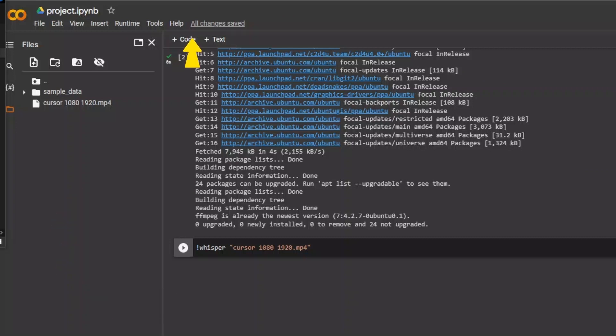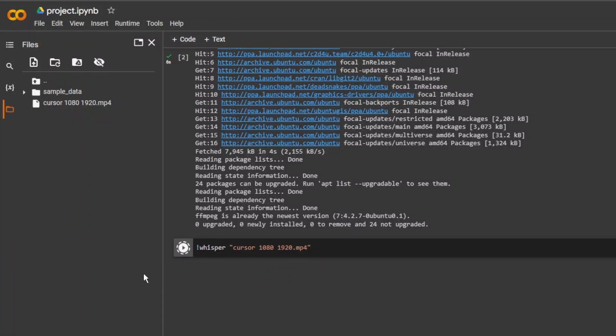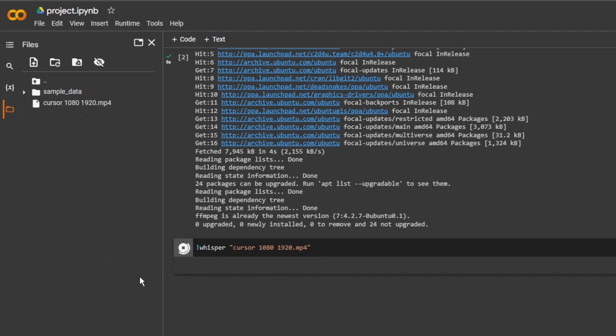Then, click plus code and type exclamation mark, whisper, and a file between quotation marks. And run. The transcoding starts and the language will be detected.